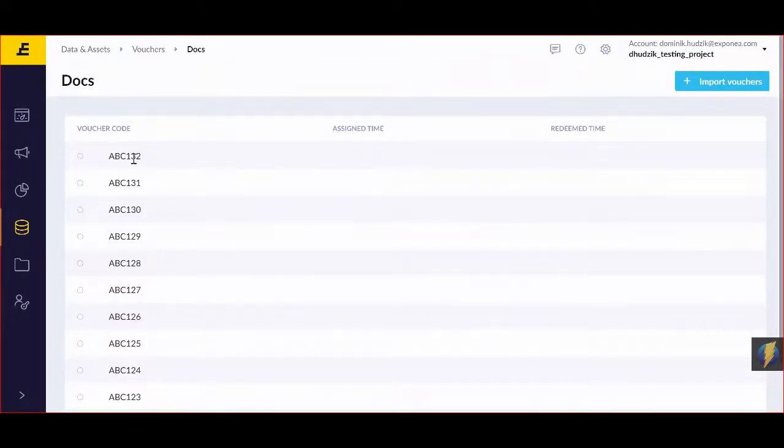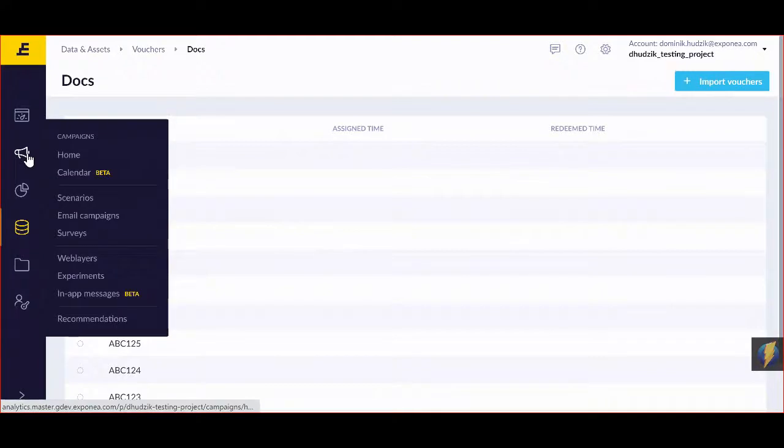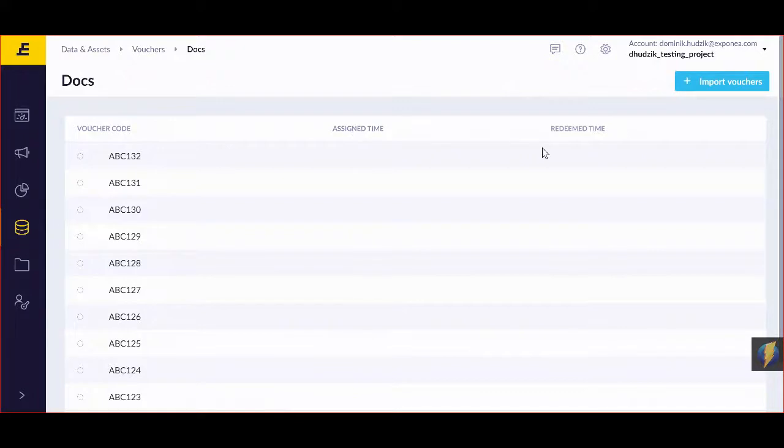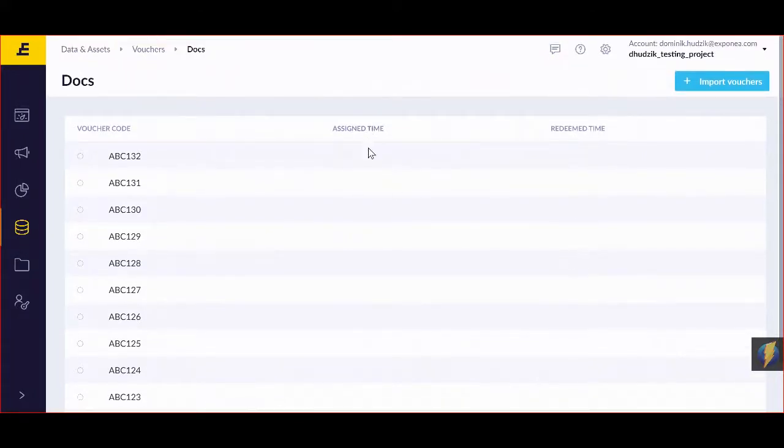Now when I'm going to send them through a scenario, email campaign, etc., I'm going to see that the people who redeem them are going to be tracked here at a specific time, the same way as when I assigned them when I sent them.